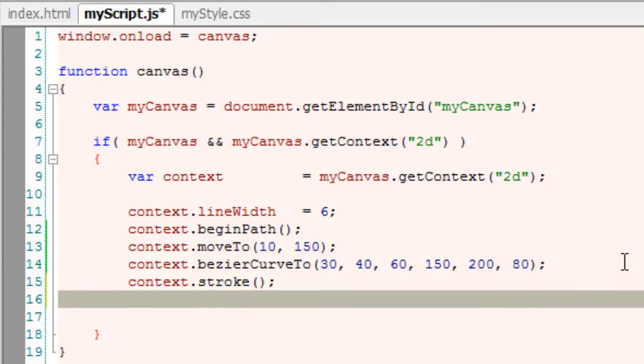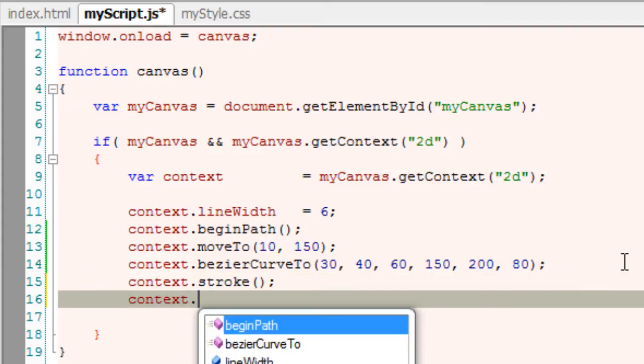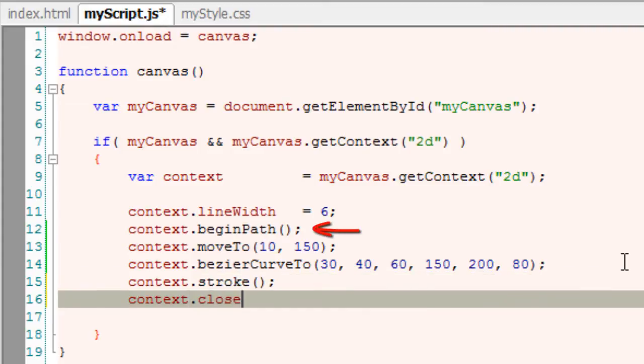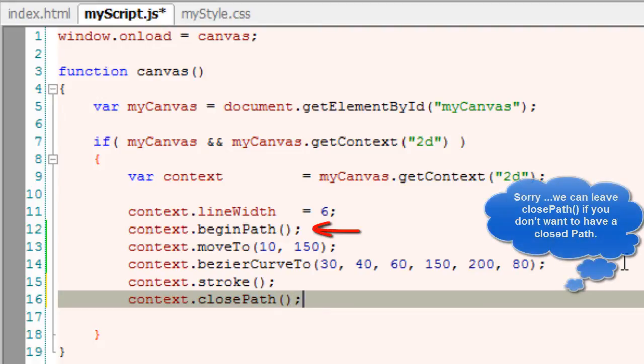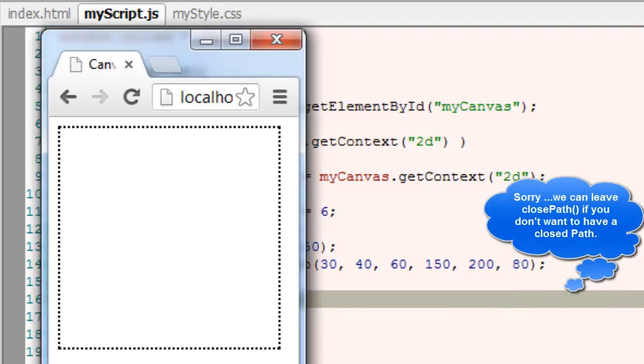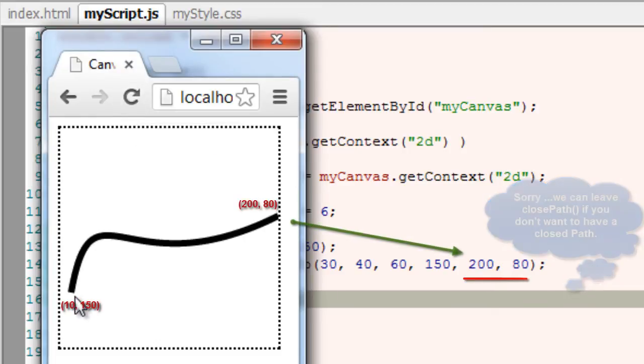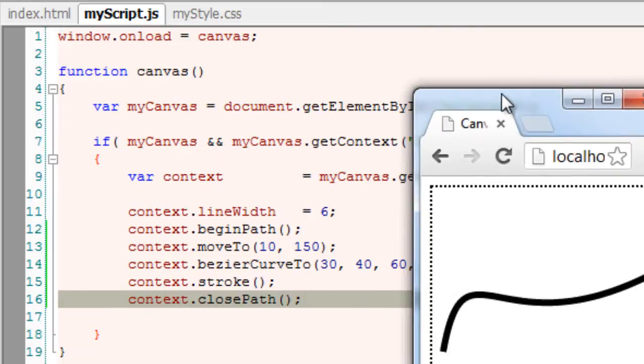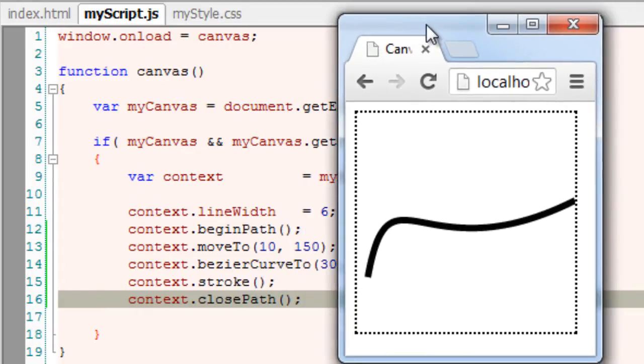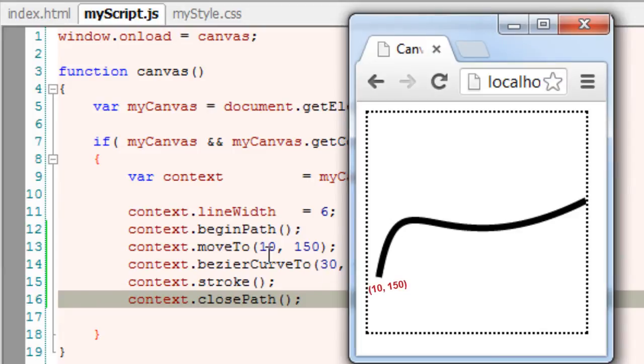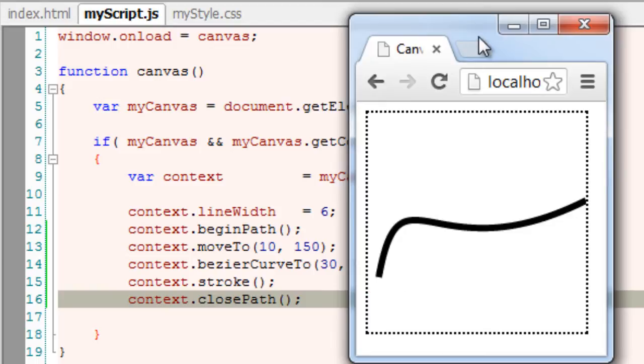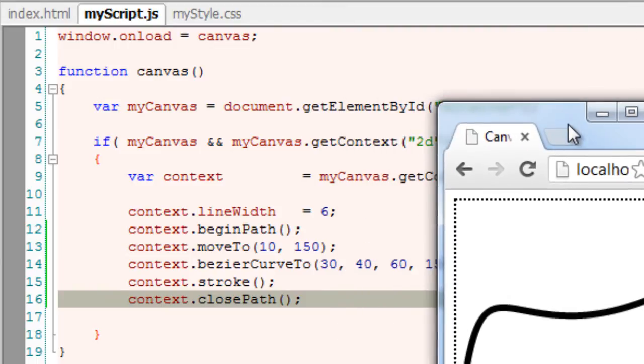Now I stroke our path. Since we begin the path we need to close it. Let's have a look at it on our browser. So starting point is 10,150, that is moveTo. Our pen position is 10,150 which is the starting point.